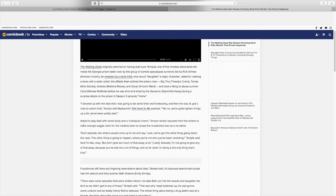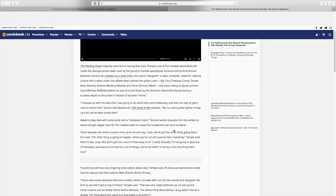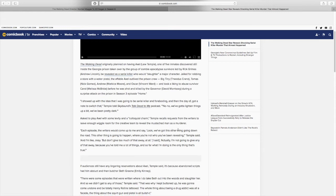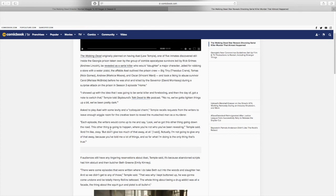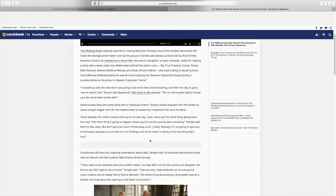Asked to play Axel with some levity and a colloquial charm, Temple recalls requests from the writers to leave enough wiggle room for the creative team to reveal the mustache man as a murderer. And I think he did a good job on that because when I was watching that season, I wasn't sure what to expect from him. He was 50-50. Like, he could be a murderer. He could be a good guy. Each episode, the writers would come up to me and say, look, we've got this other thing going down the road where you're not what you've been revealing, Temple said. And I'm like, okay, but don't give too much of that away at all. I said, actually, I'm not going to give any of that away because you've told me a lot of things. And so far, what I'm doing is the only thing that's true.